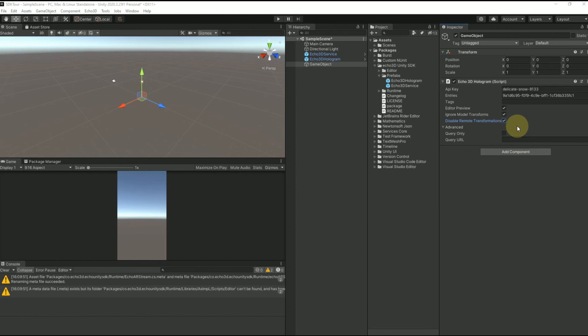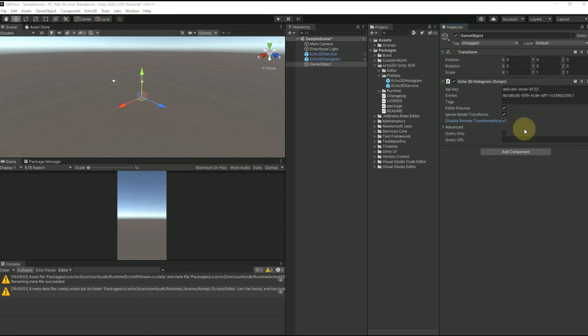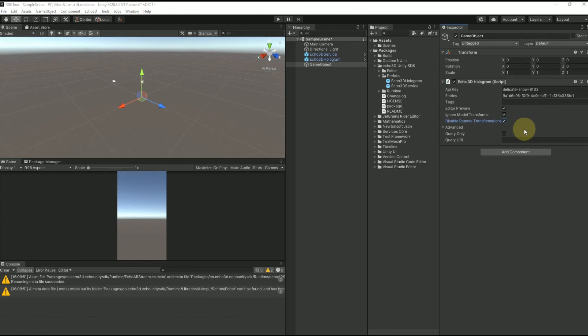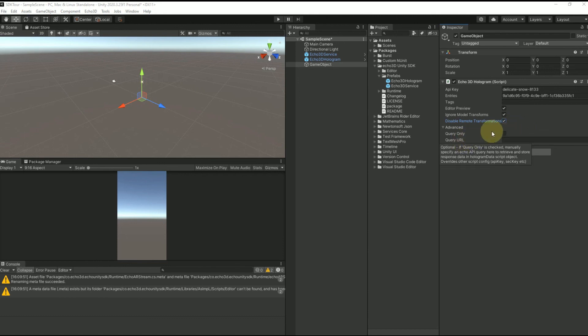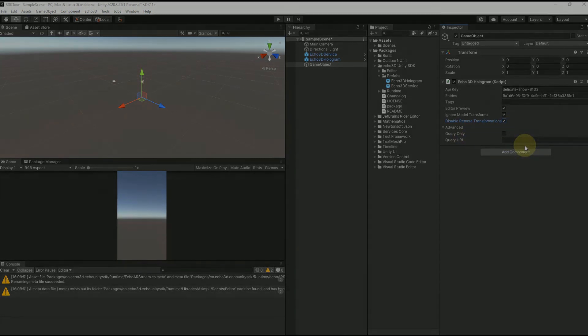Here you'll see that we have an advanced section. We have two options: query only and query URL. Query only prevents the hologram from loading, but the script will query the hologram data and store it in query data. For query URL, it queries the Echo 3D API directly with whatever request that you want. The script will query the object within the script and it will stop further activity, so your hologram won't show up either. Please note that if you wanted to use this option, both have to be enabled.